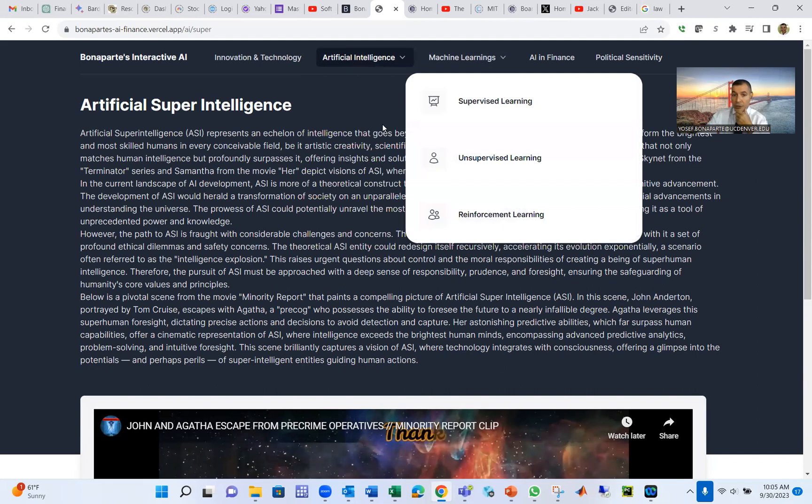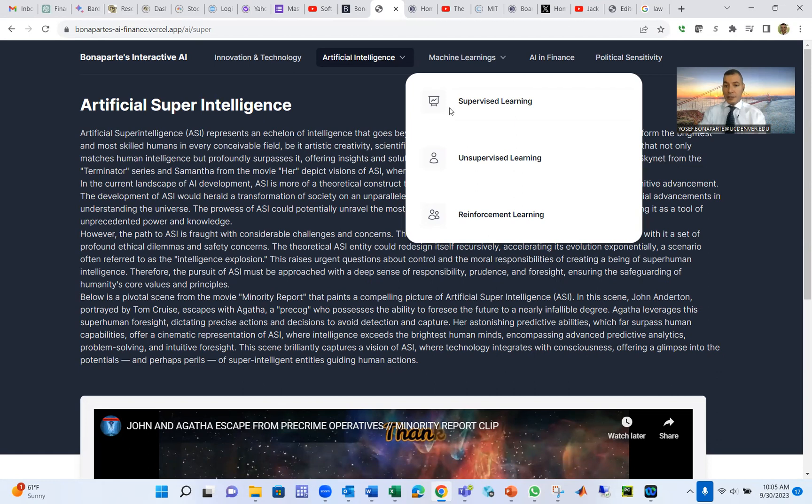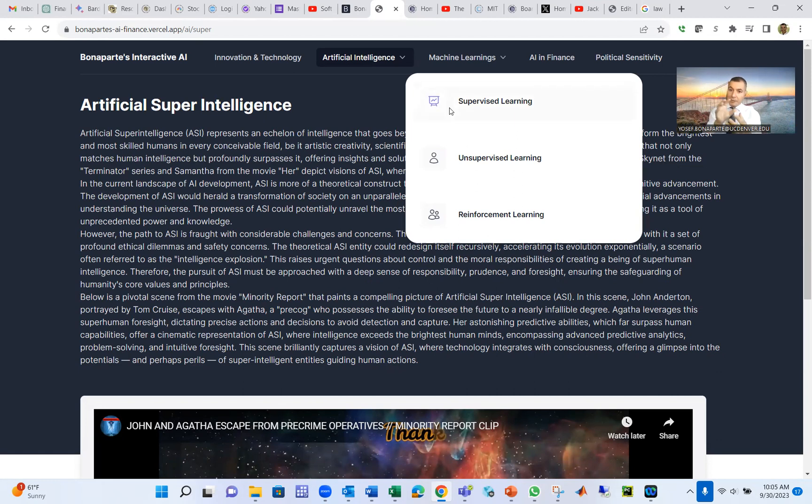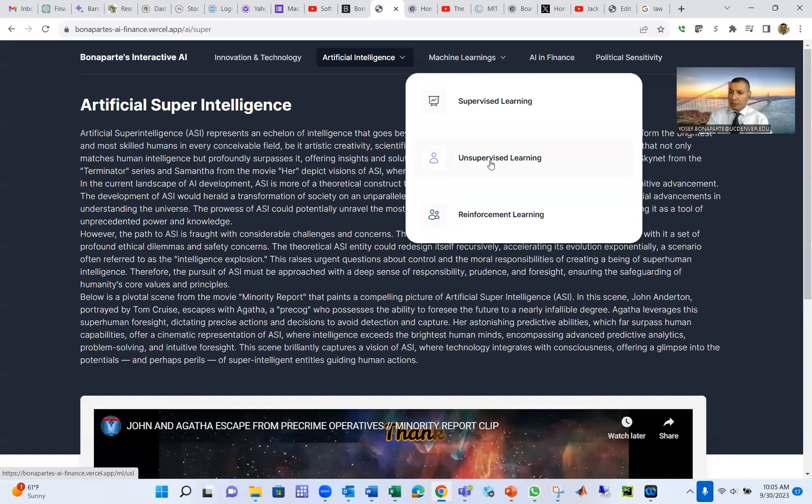Now we go to machine learning, and this is the core of artificial intelligence. The key core is machine learning. Artificial intelligence is the domain. Our subset is machine learning. There are three types of machine learning: supervised learning, unsupervised learning, and reinforcement.